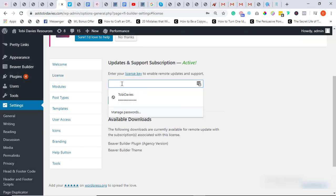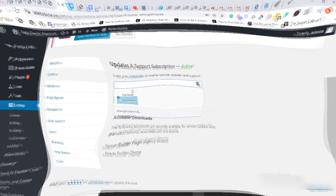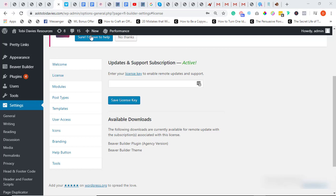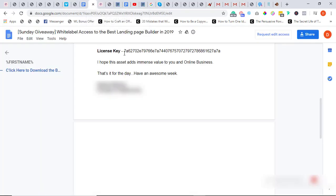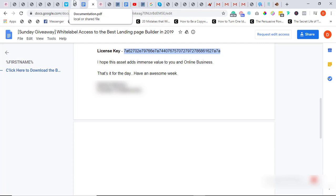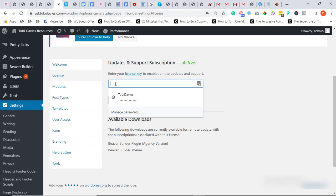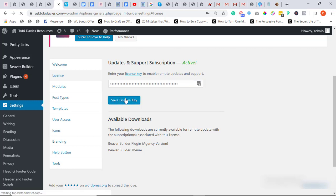And enter license key. Alright, so I'm going to grab my license key over here in the delivery I sent you. You're going to have access to the license key. I'm going to put it here and click on Save License Key.